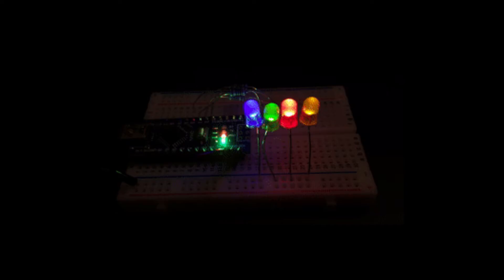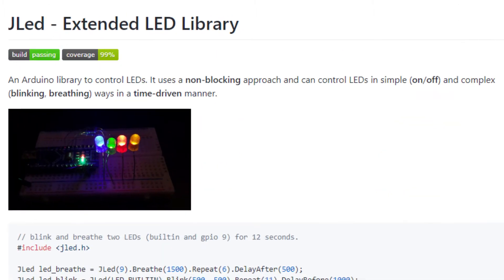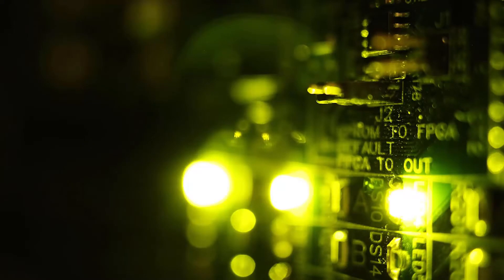But now there's a new, simpler option, and this is a library called JLED. According to JLED's GitHub, it uses a non-blocking approach and can control LEDs in simple on or off and complex blinking and breathing ways in a time-driven manner.